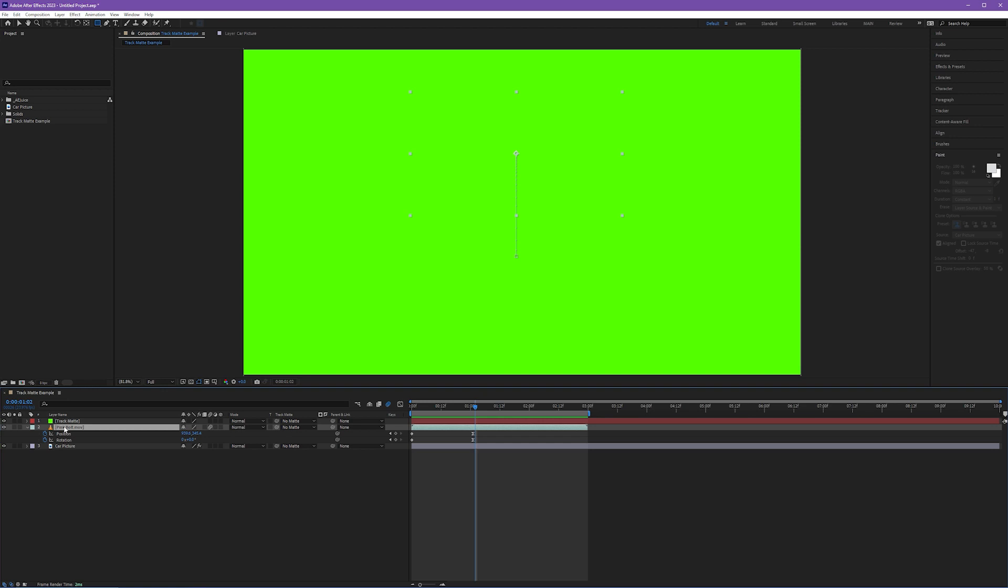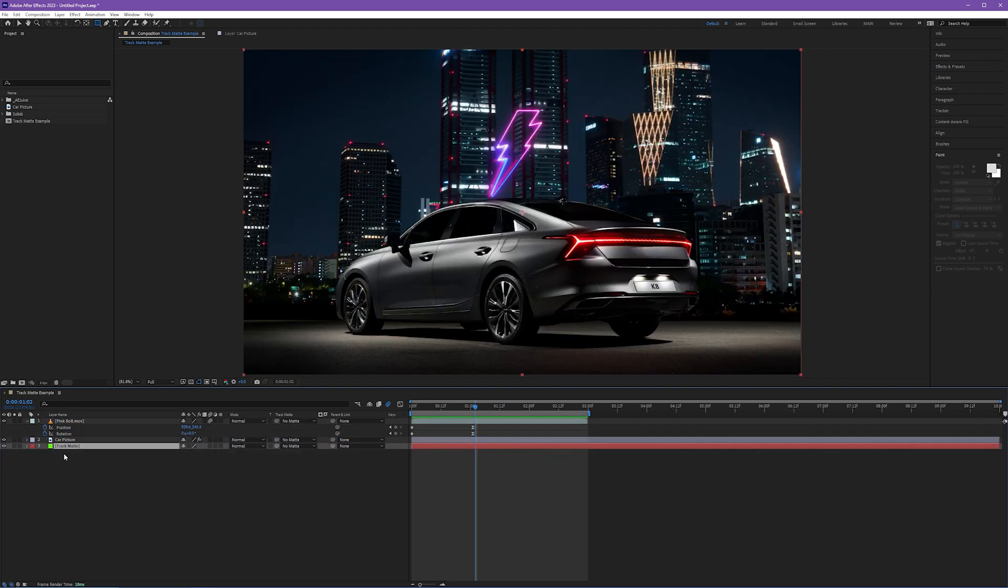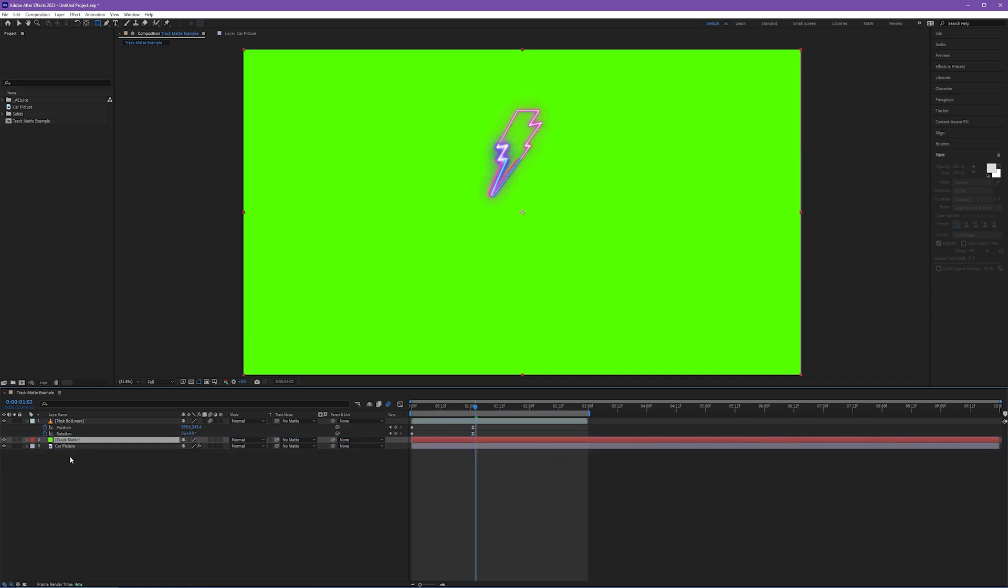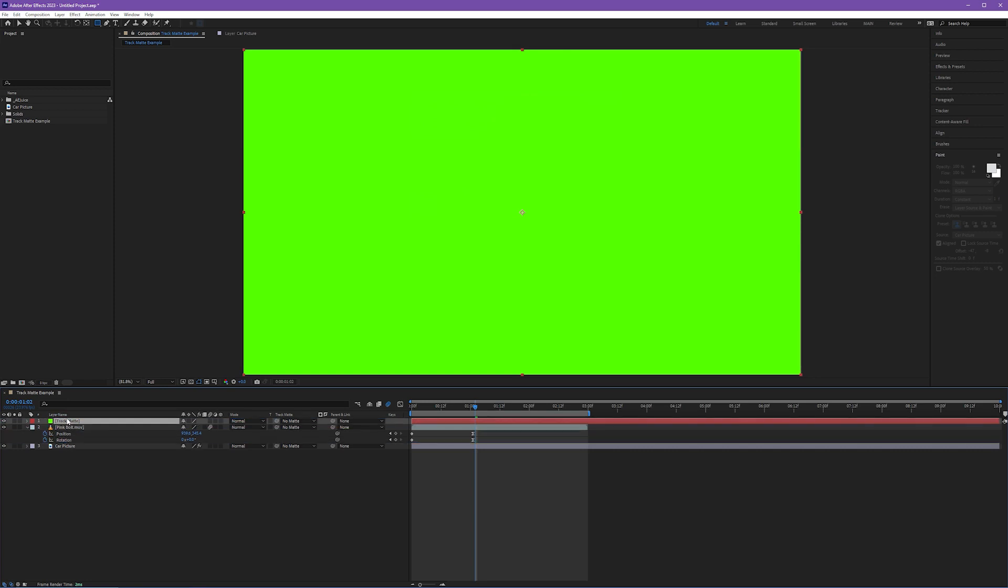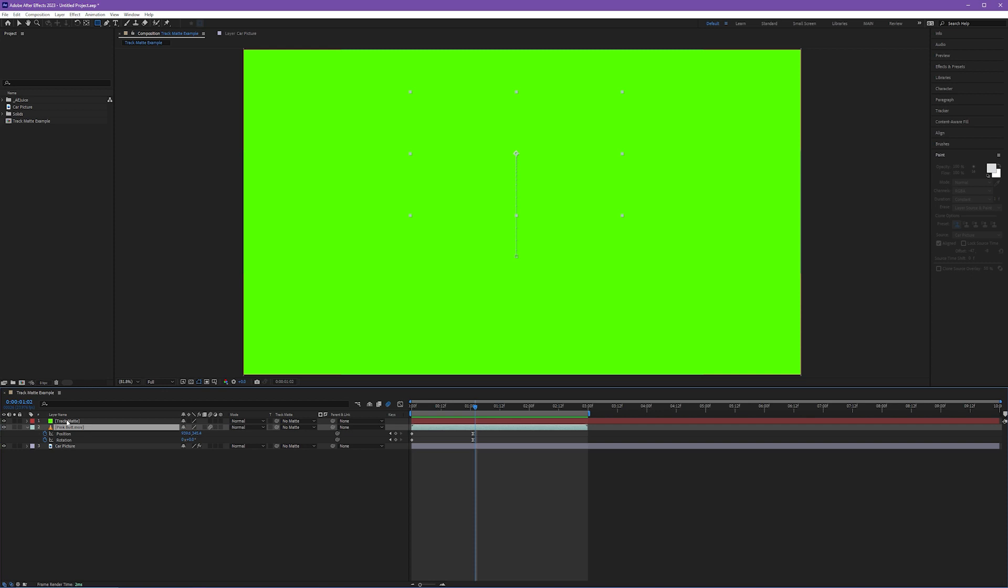And this is where Adobe has made some changes. Now, if you're used to track mattes in older versions of After Effects, you're used to layer order mattering. And that's no longer the case. It used to be that our track matte layer had to be above our layer that it's going to be impacting. And that's no longer the case. This track matte layer could be underneath the car picture. It could be in the middle. It really does not matter anymore. I'm going to keep it at the top, call it old habits. But what happens now is that we have to create a link between the layer we want affected and our track matte.